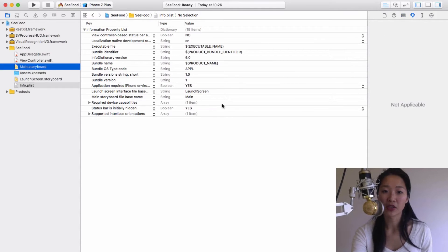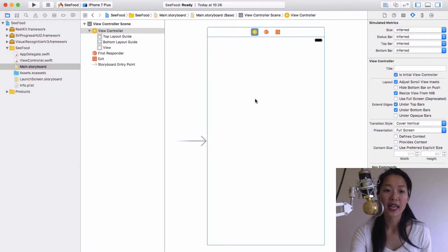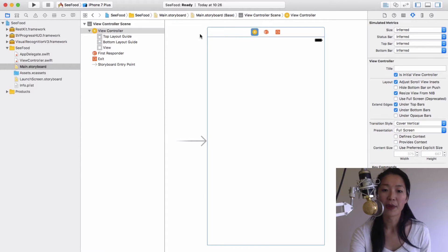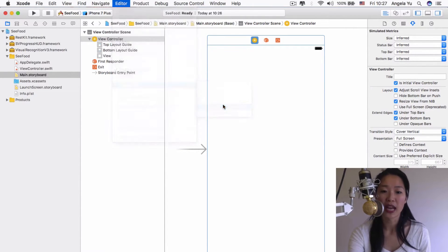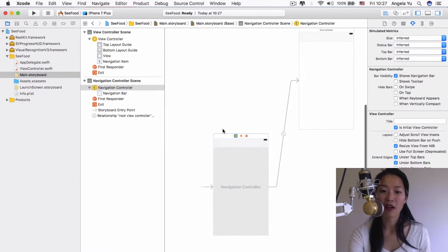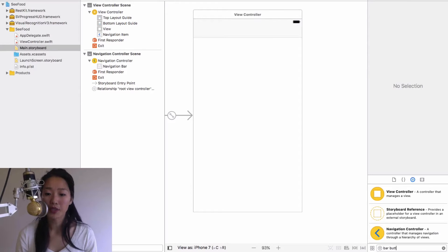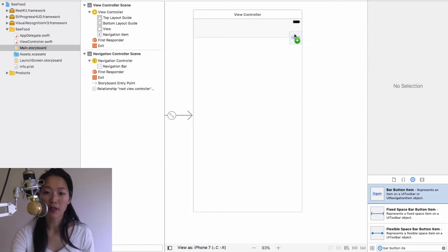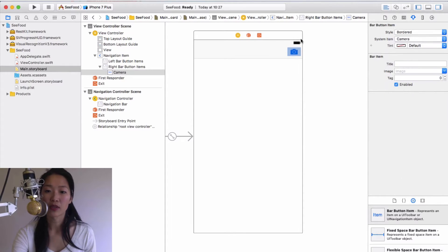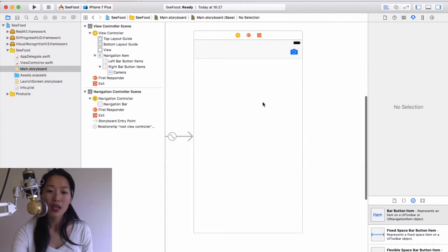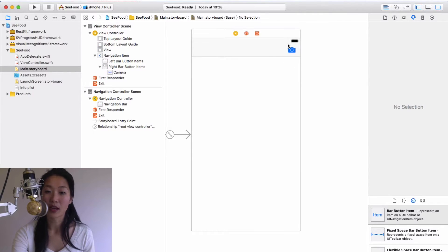Let's go into our Main.storyboard to put some designs onto our app. The first thing I need is a top bar, so I need to embed my view controller inside a navigation controller. With your view controller selected, go to Editor and where it says Embed In, choose Navigation Controller. Now we have our first view controller embedded inside a navigation controller. The next thing is to drag on a bar button item — I'm going to put that in the right corner and in the attribute inspector change the system item to Camera, so I get a free camera icon. We've got a navigation controller with a free top bar and a right bar button item that is a camera.